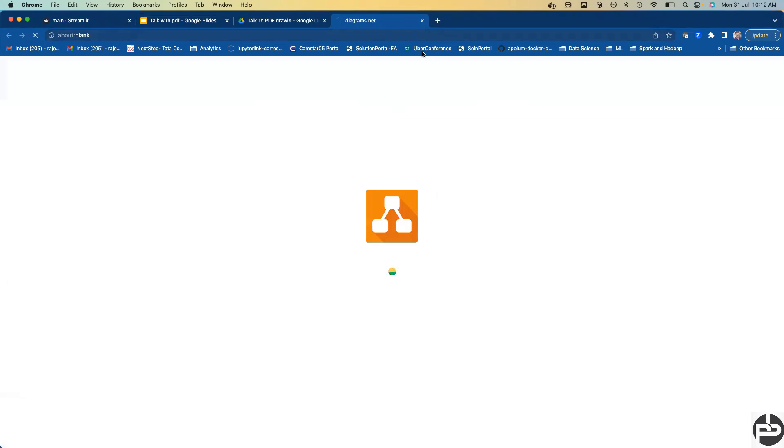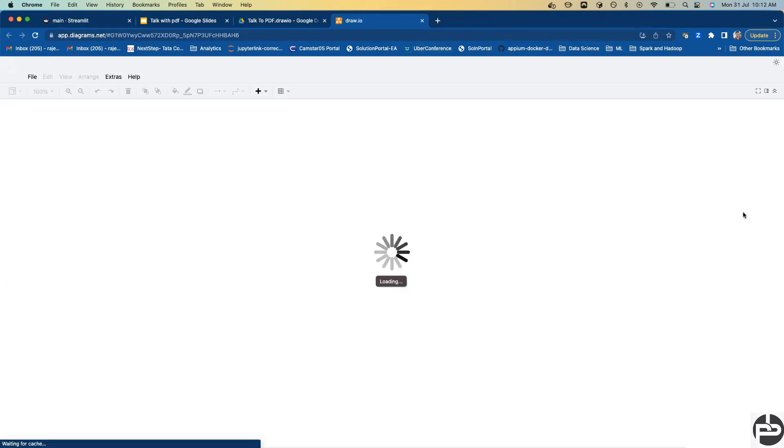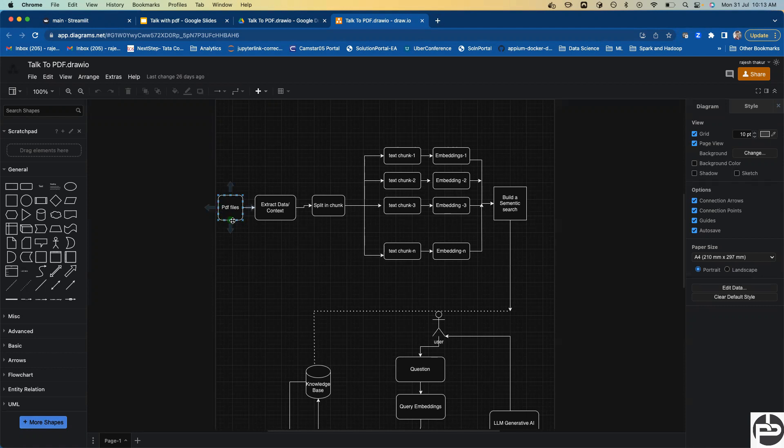This is the block diagram of how we're going to develop this. First and foremost, we're going to pass PDF into our application, then from the PDF we extract the context.